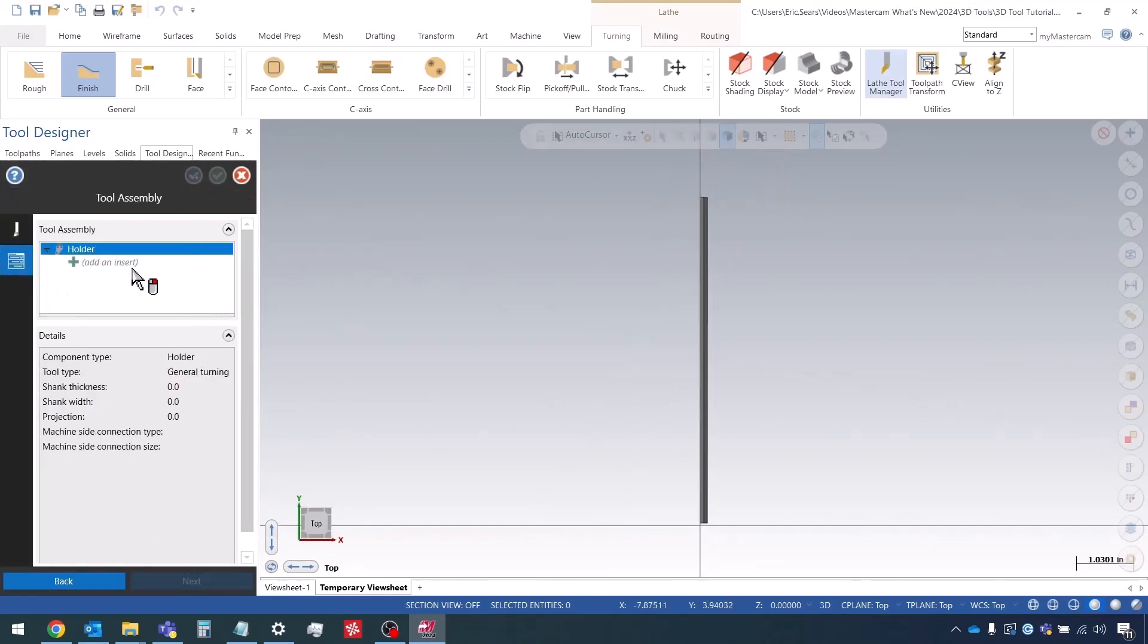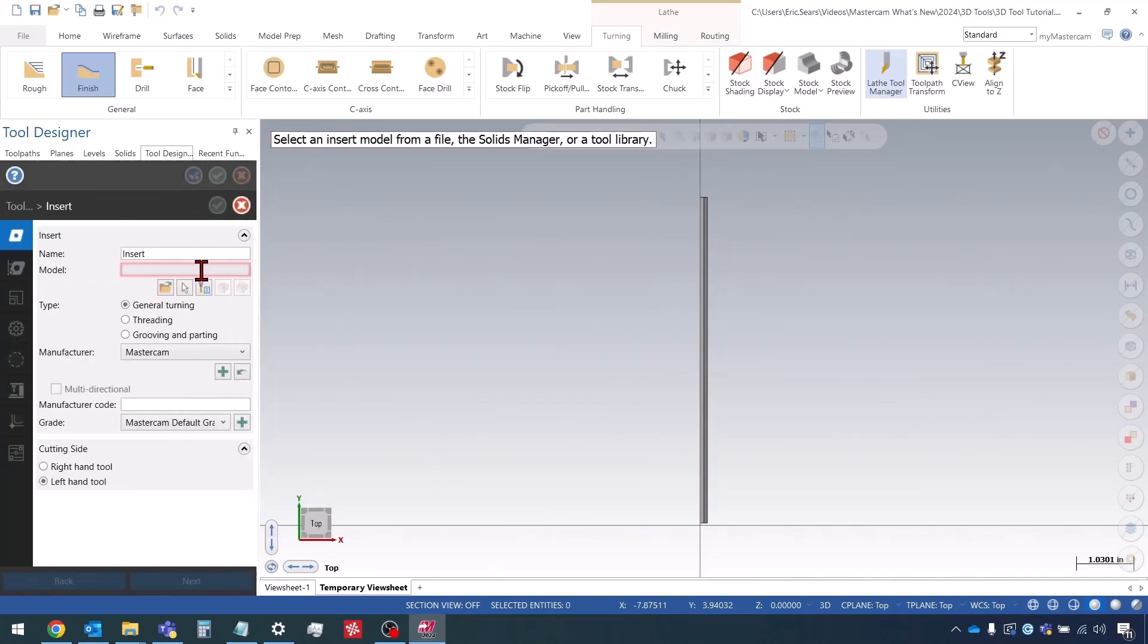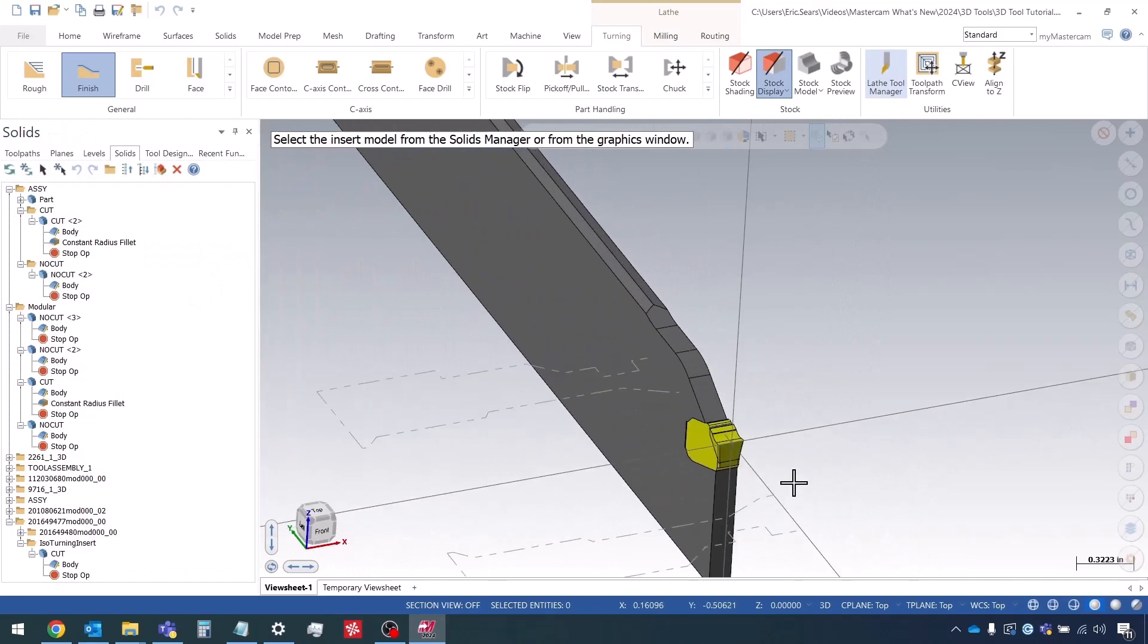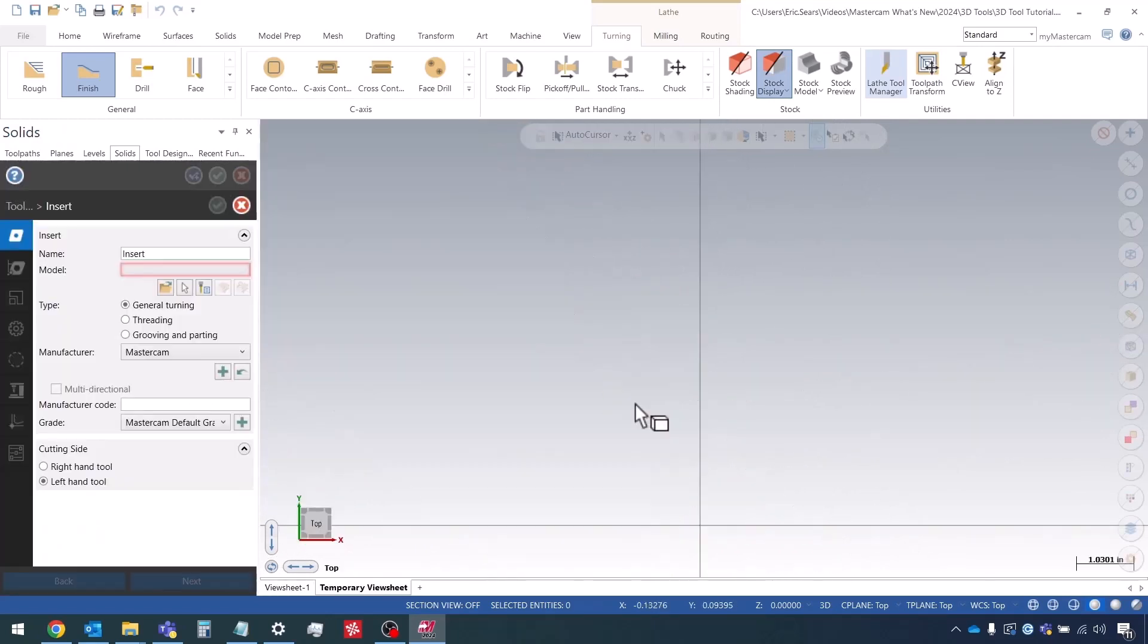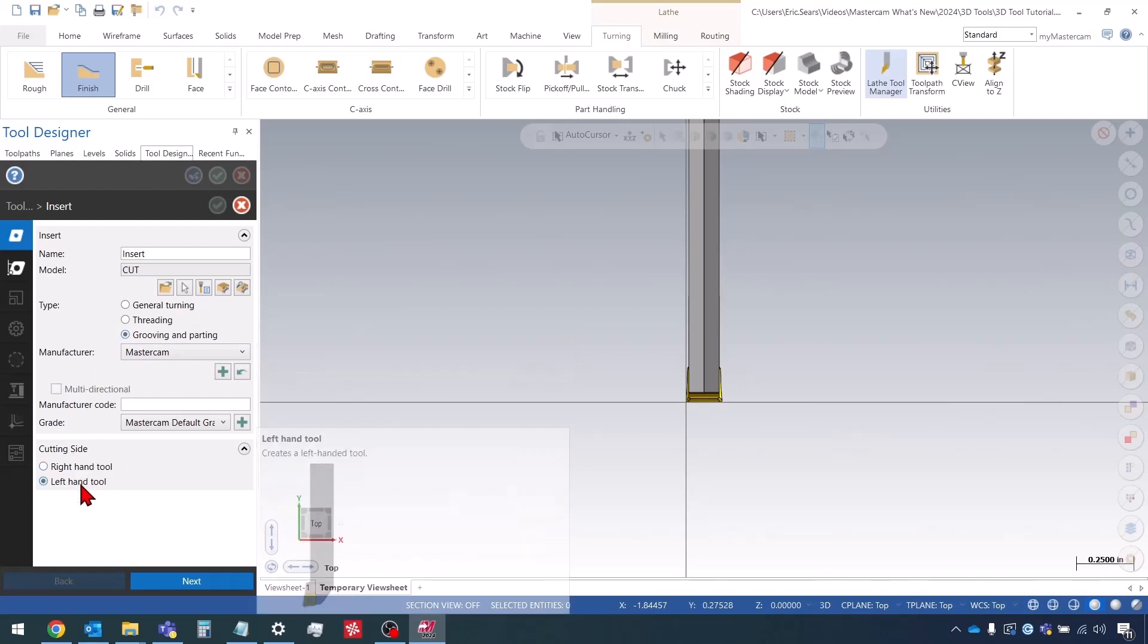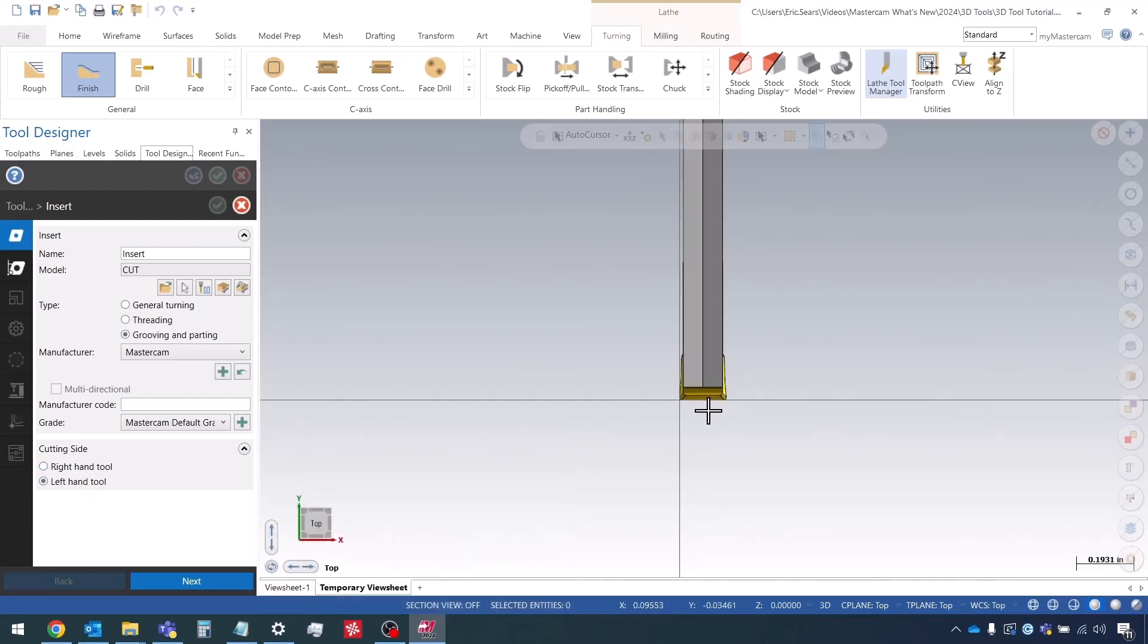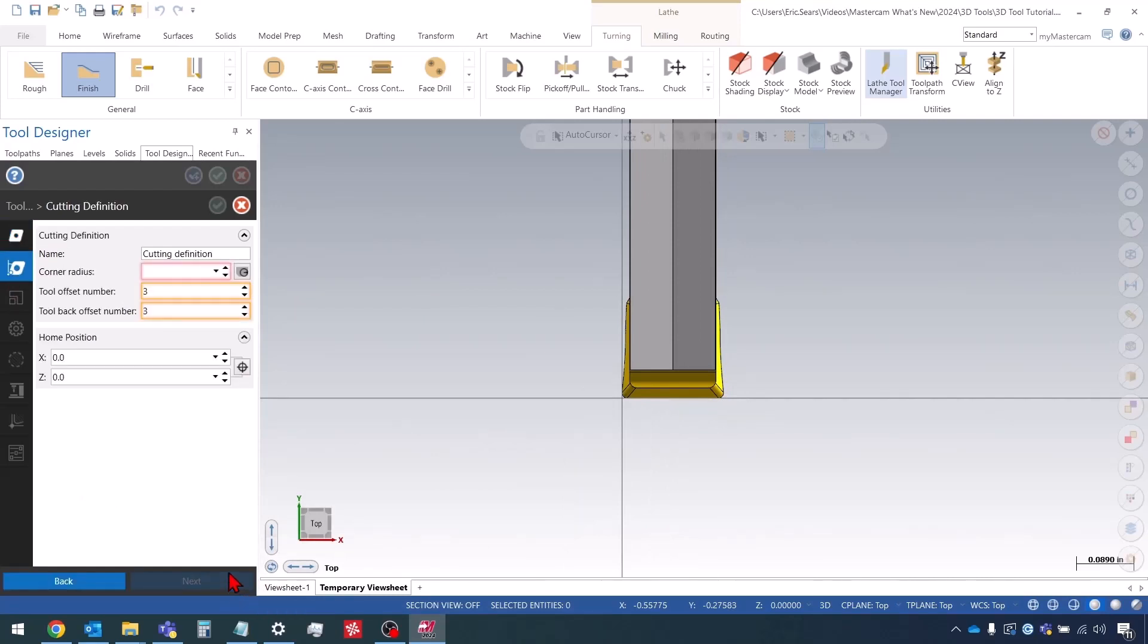Now I can start defining the insert. Again very similar to what we did before, I'm just selecting from the graphics view. I can set this as a grooving and parting because that's the filter that I want to use when I'm looking for these types of tools. In this case right or left hand doesn't matter because it can cut on both sides.